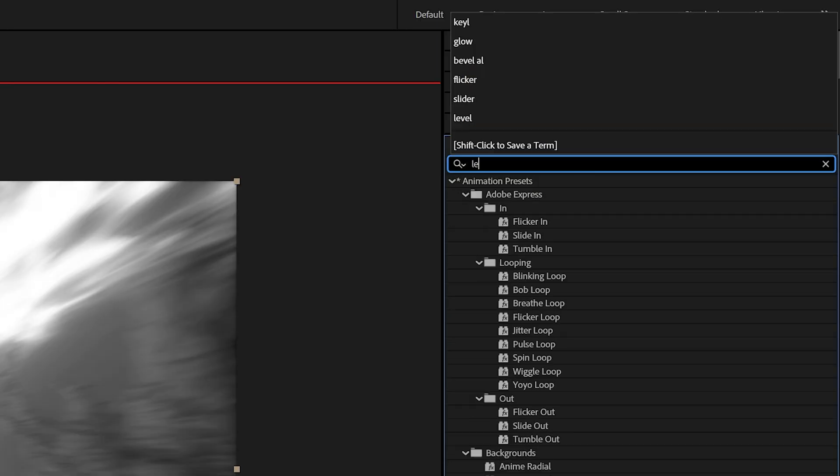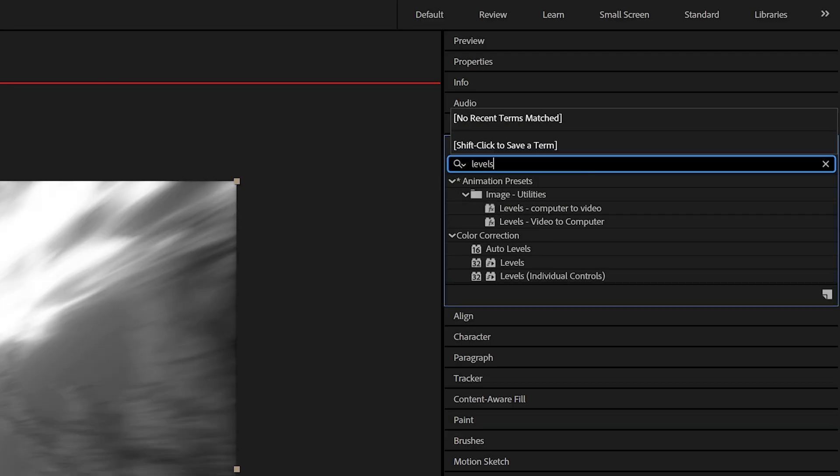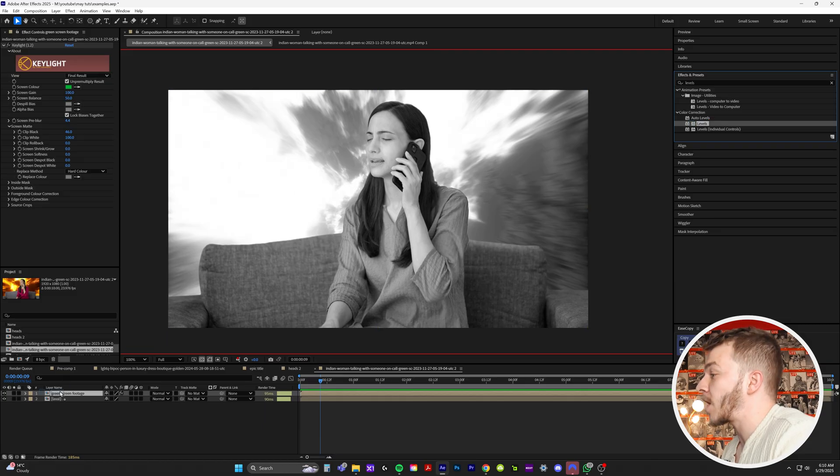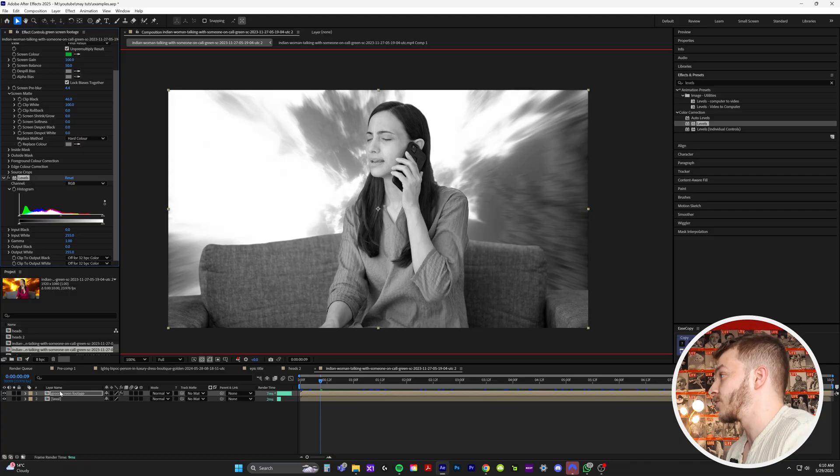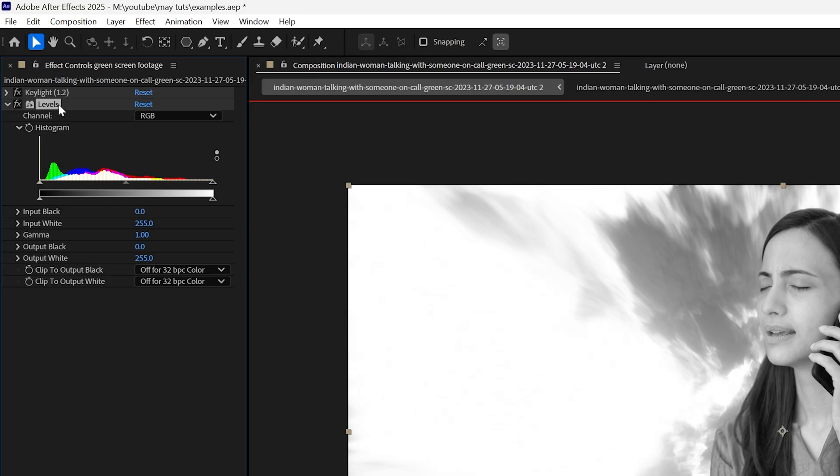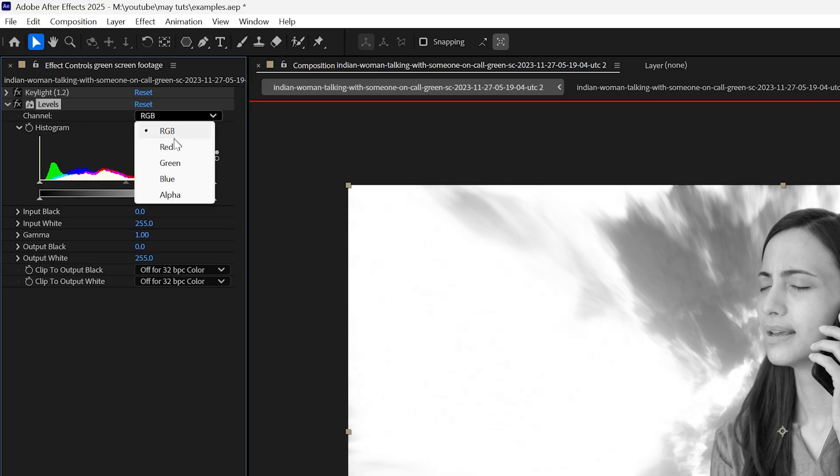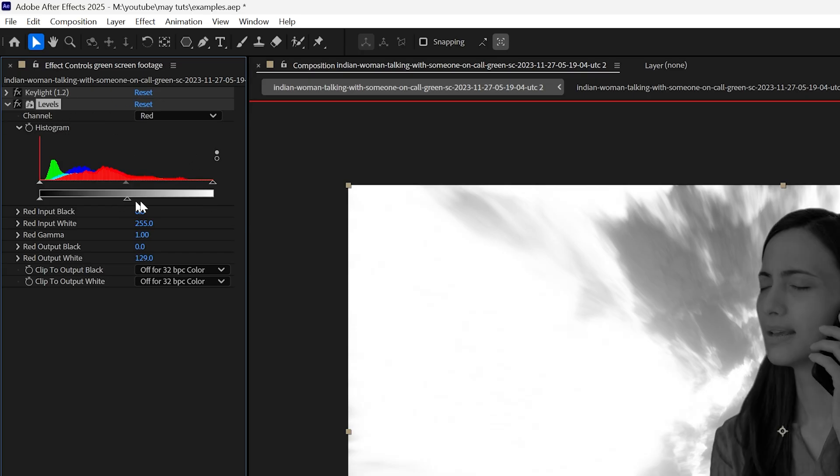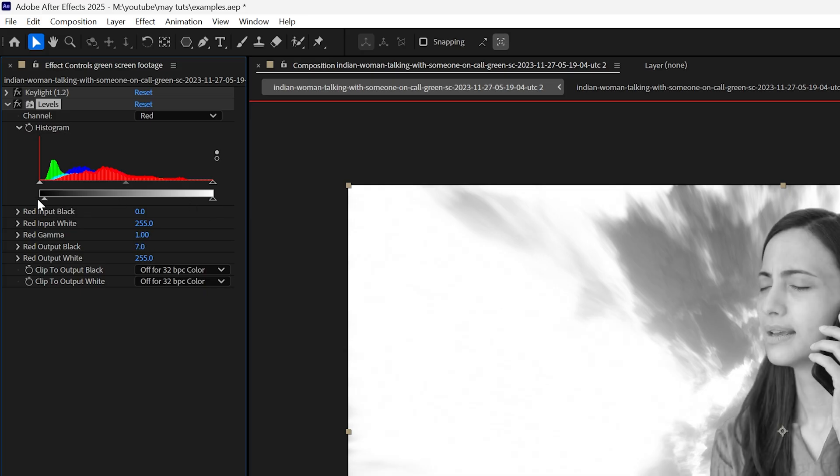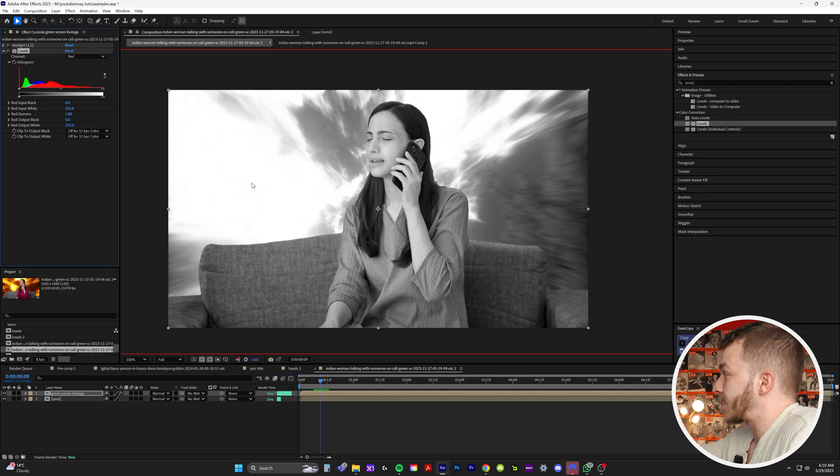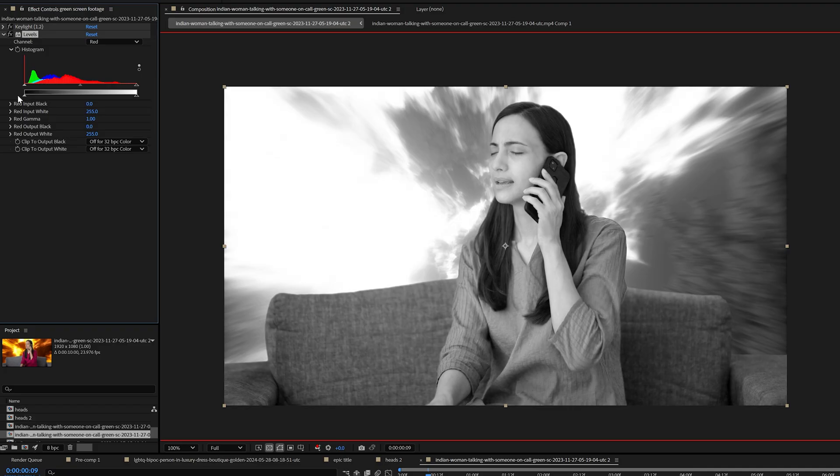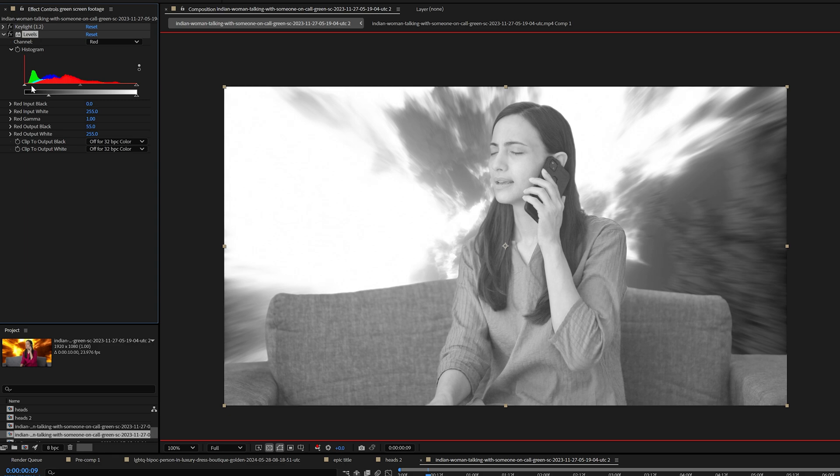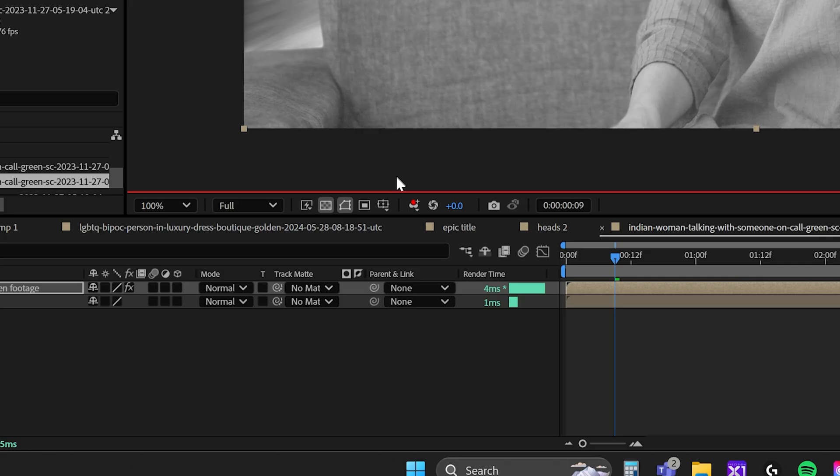In effects and presets, we're going to type in levels. We're going to drag the effect levels on top of our green screen footage. And in effect controls on levels, we're going to click on the channel and switch it to red. And we're going to use these two bars here, the blacks and whites of your reds to try and match the black and white shade in the background. So what I'm going to do is I'm going to grab the black slider for this one, and I'm going to try and match the shaded gray of the background. So I'm going to bring it up kind of like this. And I feel like this now matches the blacks and whites of the background.